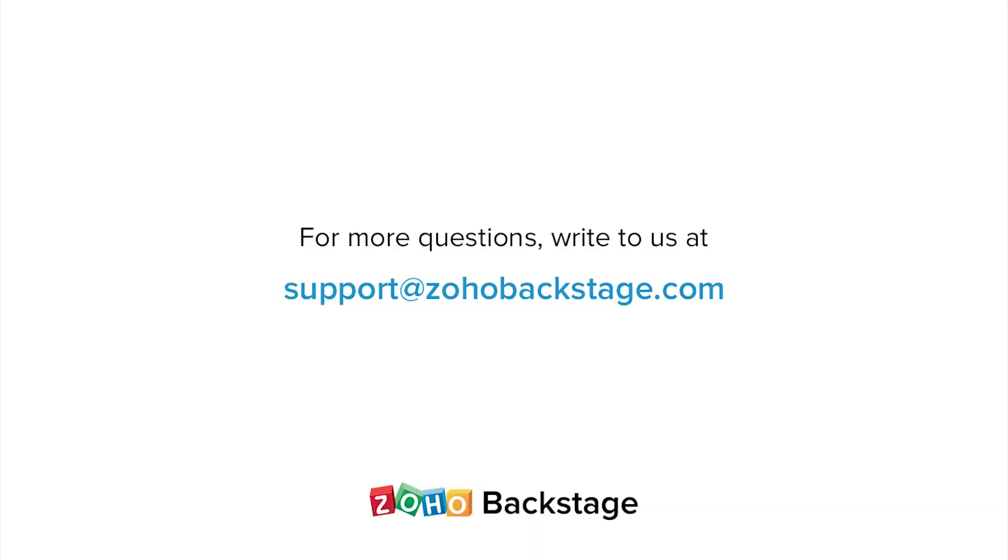Watch our other videos at the backstage resource section. If you have any questions write to us at support at zoho backstage dot com.